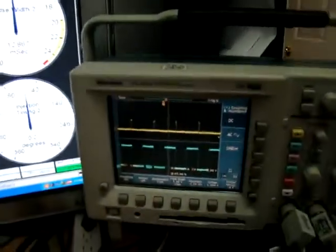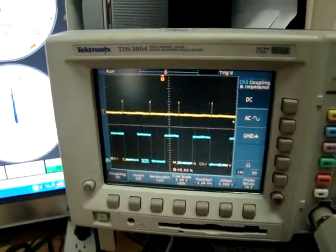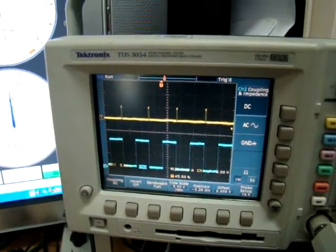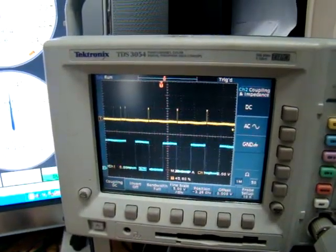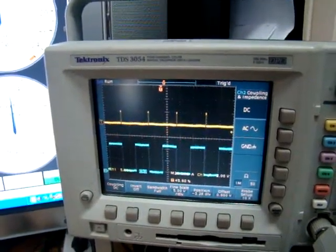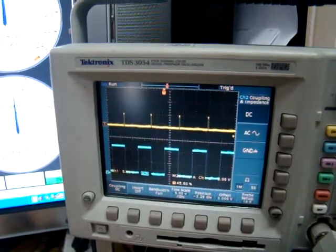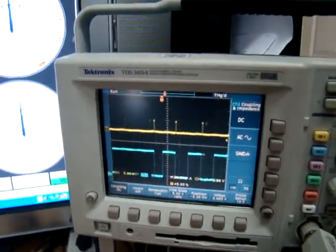The top signal here is the saw signal from the Megasquirt to the EDIS, and the bottom signal is the PIP signal from the EDIS system.